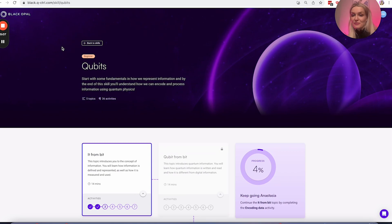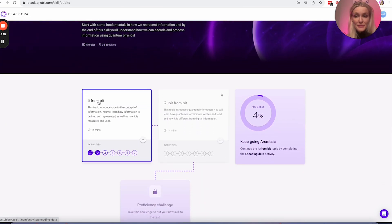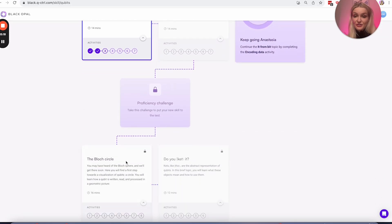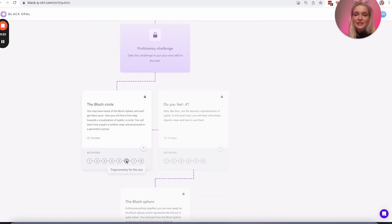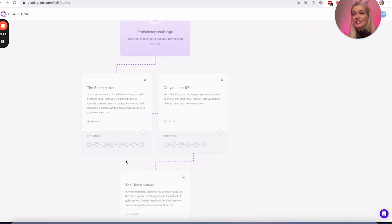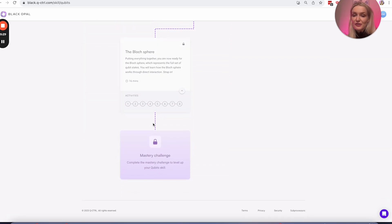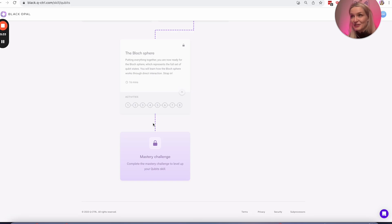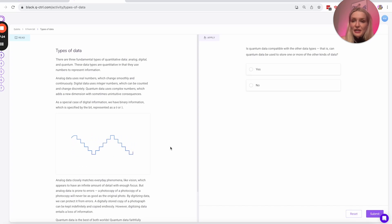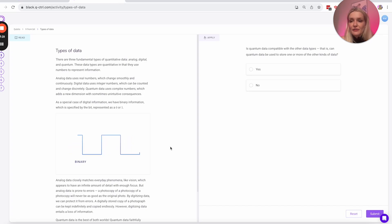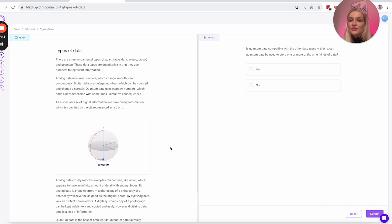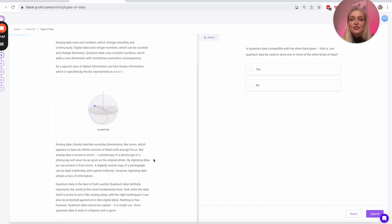Now let's dig a little bit more into the qubits module, covering the topic from bit to qubit, introducing quantum information, the Bloch circle, and how we represent a qubit. There are three fundamental types of quantitative data: analog, digital, and quantum. Analog data uses real numbers which change smoothly and continuously. Digital data uses integer numbers which can be counted and changed discretely. And quantum data uses complex numbers, which adds a new dimension with sometimes unintuitive consequences.